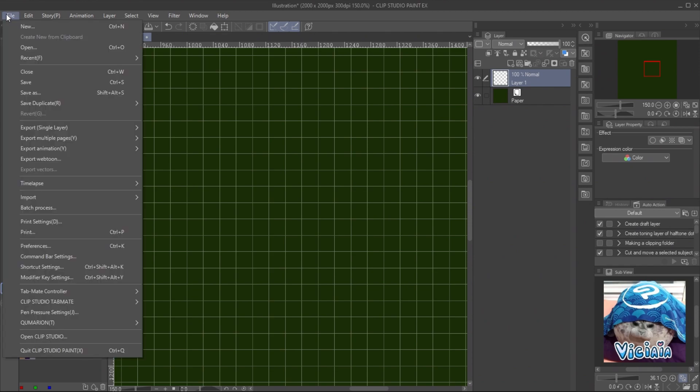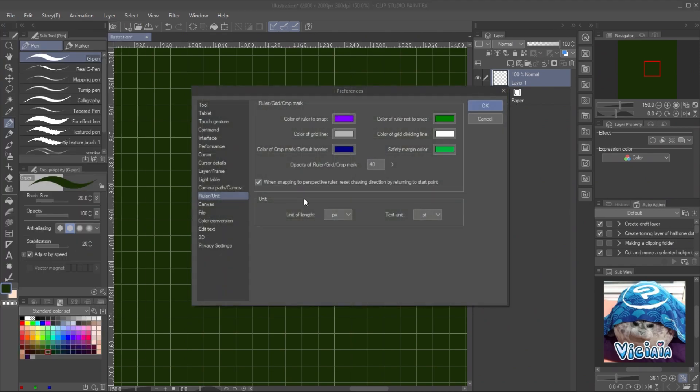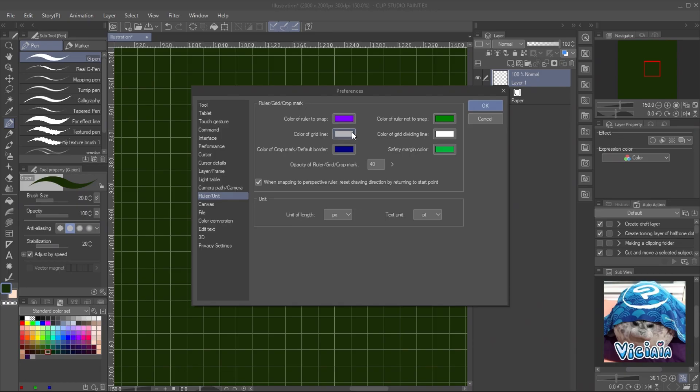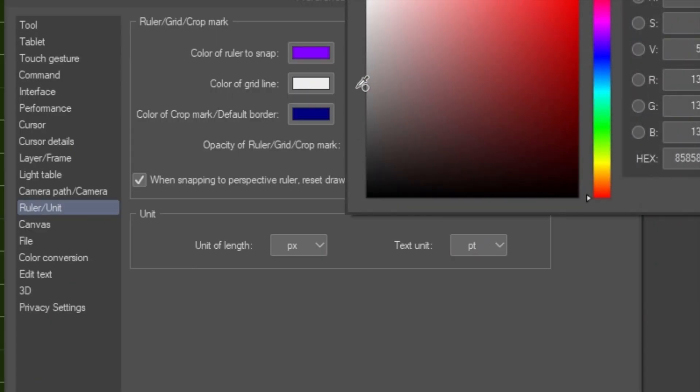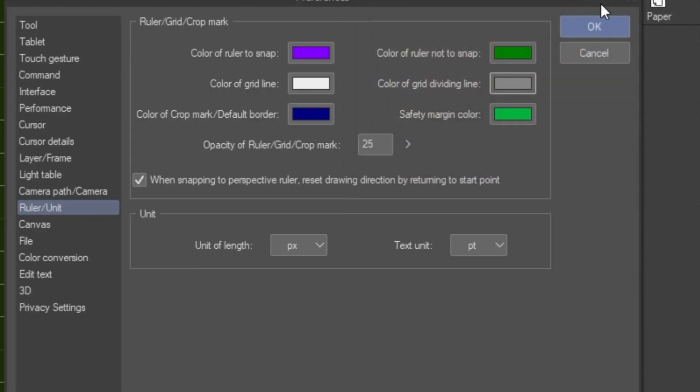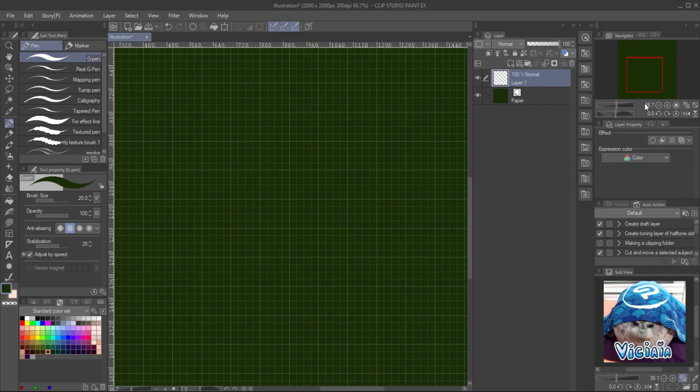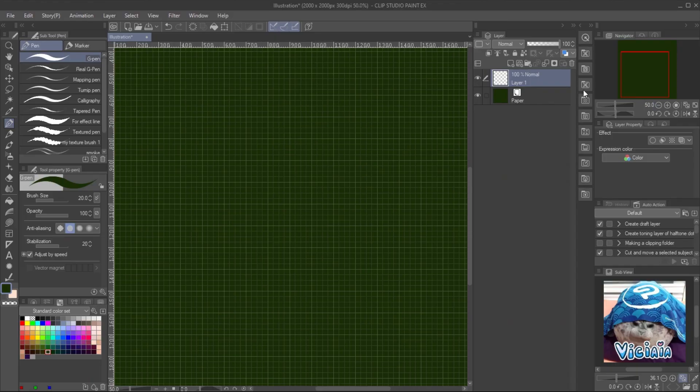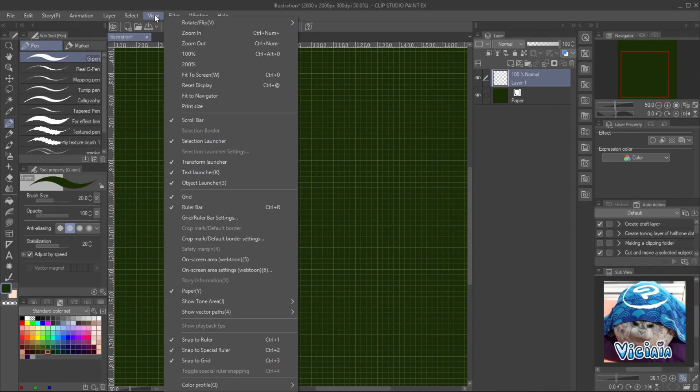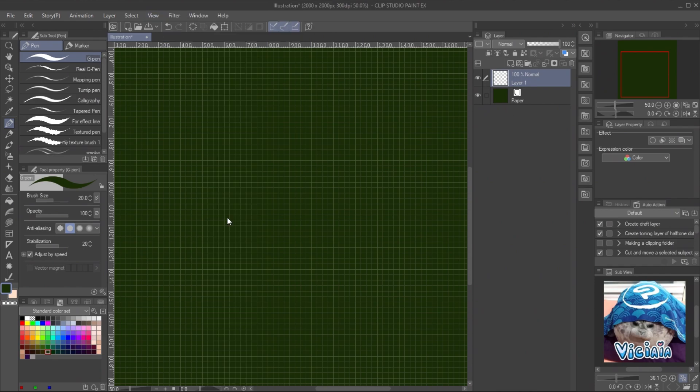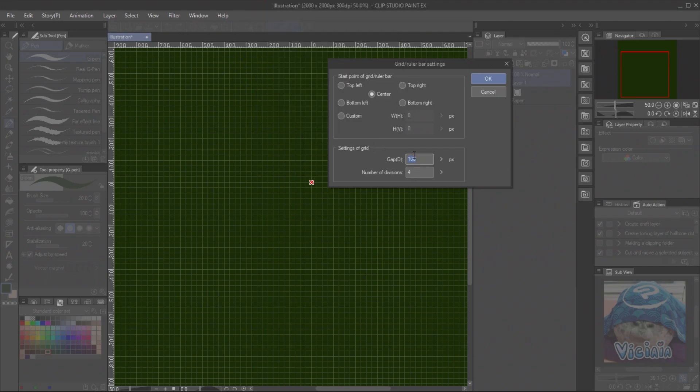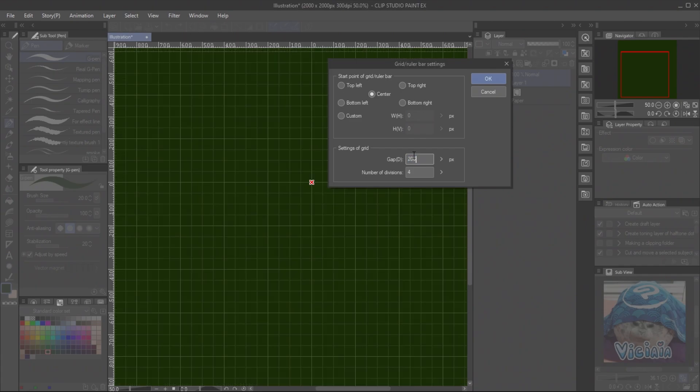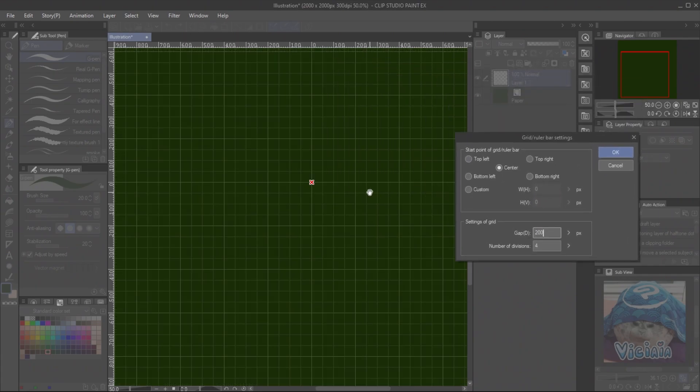Go to File, Preference. In ruler unit, you can edit the grid color and opacity of the grid. Set the grid size by the menu View, Grid and Ruler Setting. Set the grid start point to center. This will move the zero position of the ruler to the middle of the image. Give a bit large gap, which will make it easier to work with.